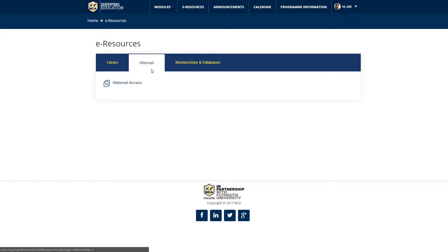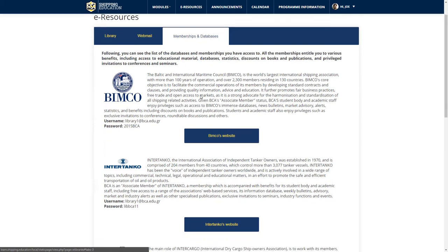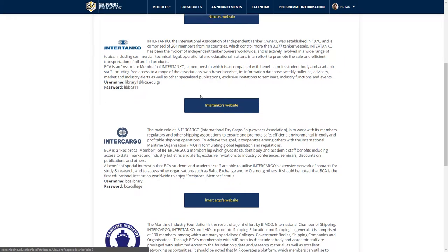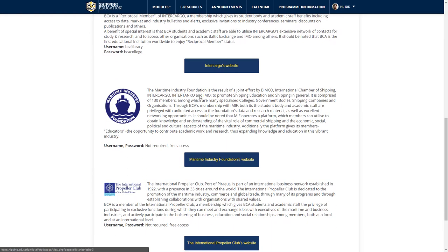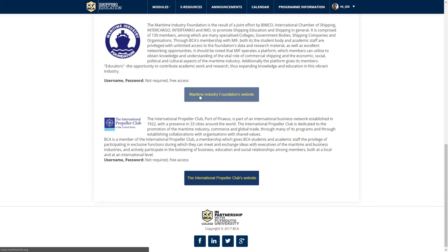Finally, by clicking on the last tab, Memberships and Databases, you may access additional shipping material resources which may assist you in your academic and professional development.